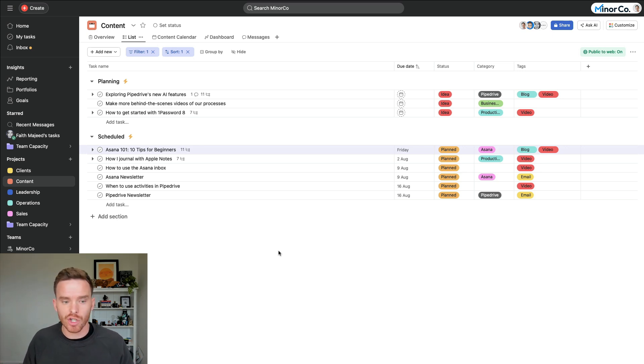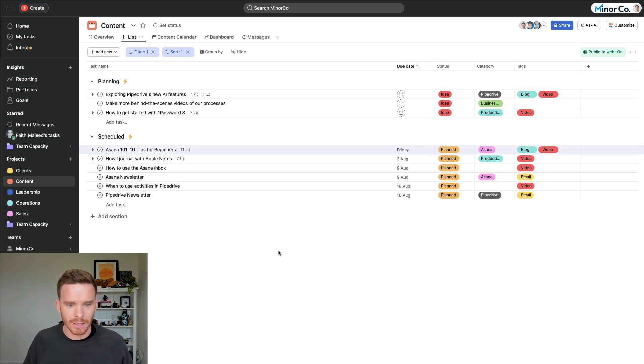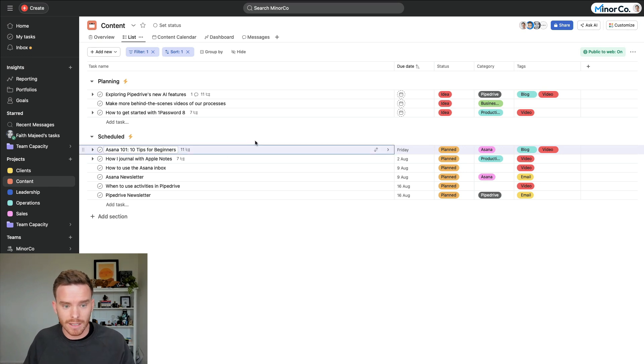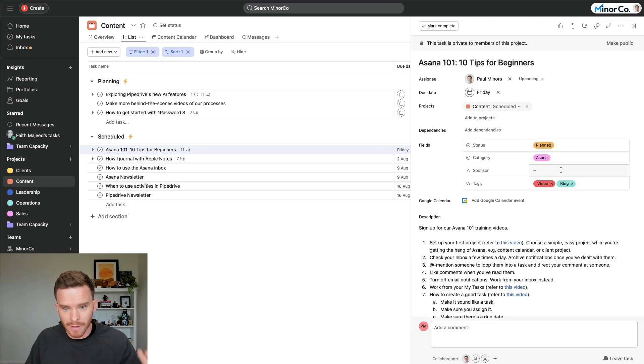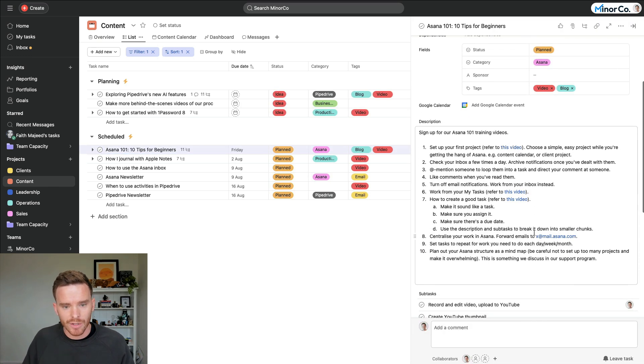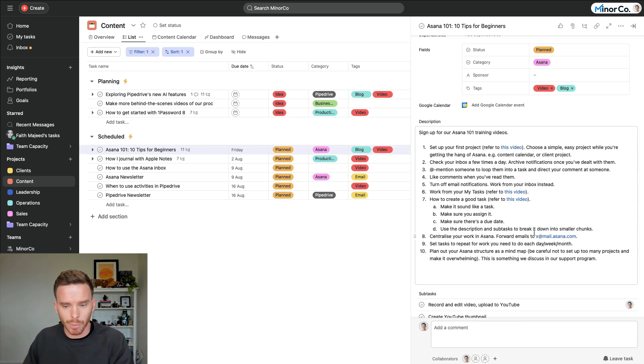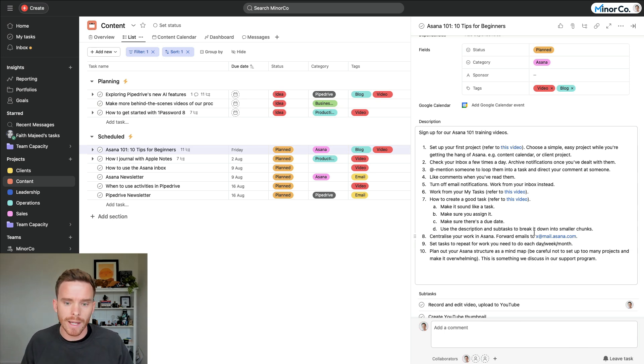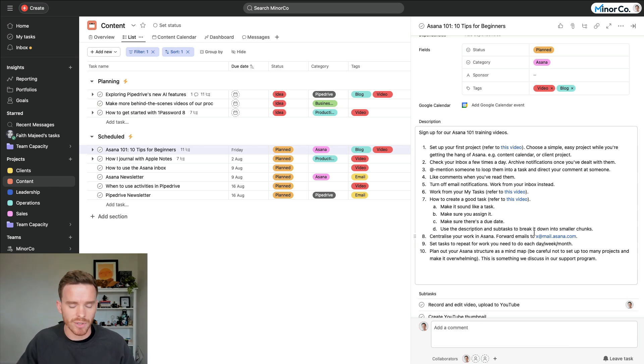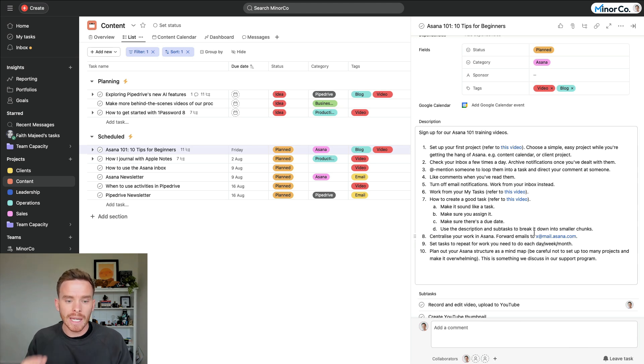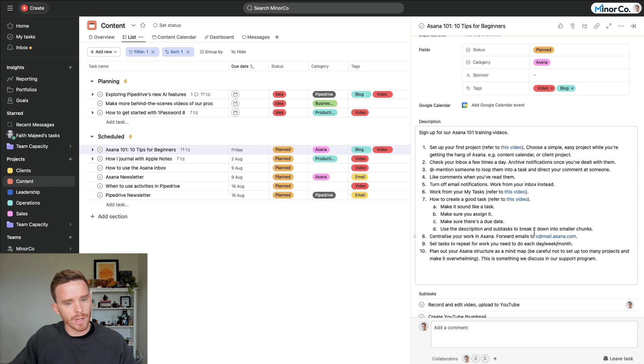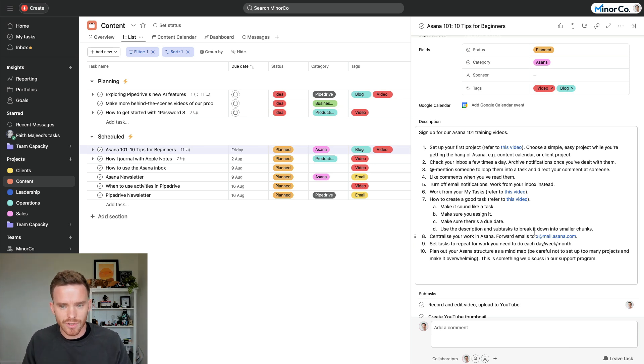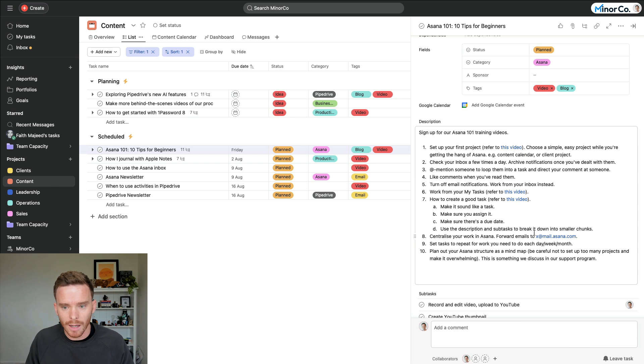So my suggestion here is start by setting up a simple project. A good example actually, is I have this content project. This is where I plan things like this video that I'm working on right now. So something like a content calendar, or you might create a project for managing support tickets, design requests, or maybe you want to have a go at setting up a project for working with a client, designing a website or something like that. My advice here is pick something easy.